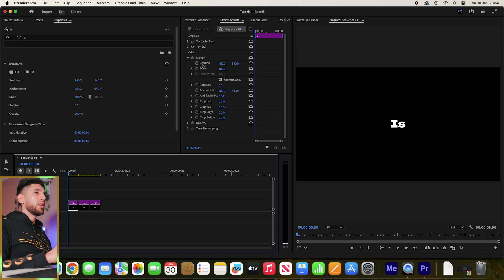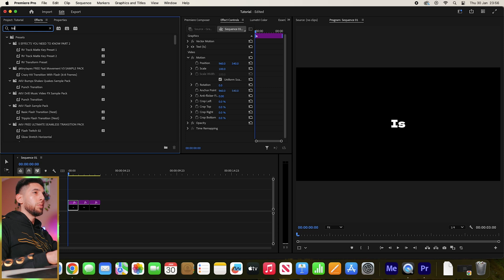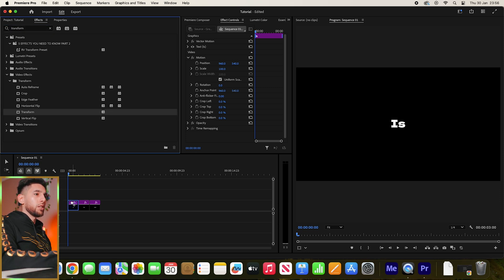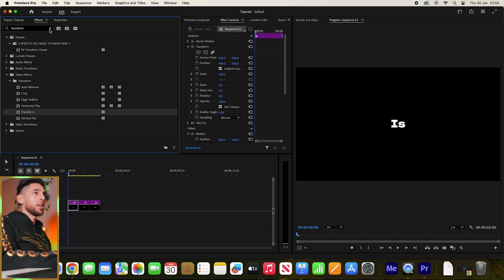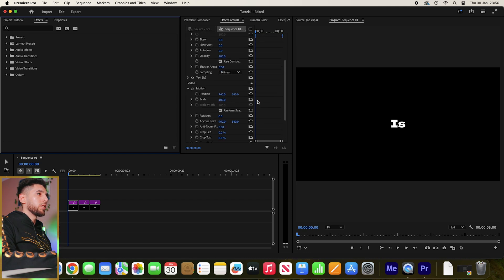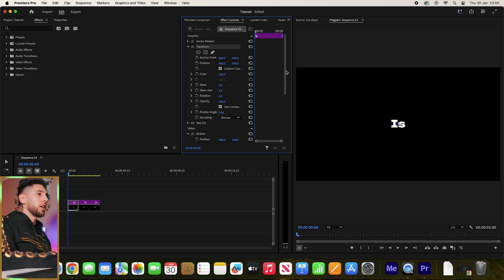Now let's go over to Transform under the Effects tab. Drag that onto your first text, then let's go over to the Transform effect under Effect Controls.